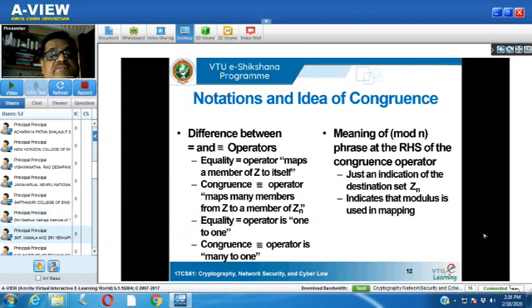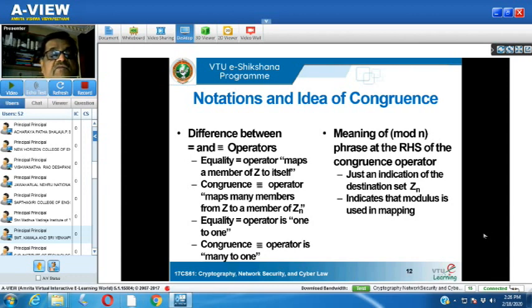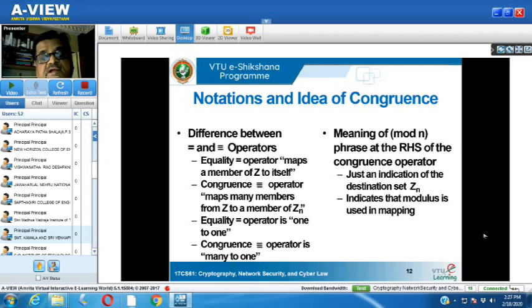To understand congruence we need to be very clear about certain notations. The equal-to sign has 2 strokes whereas the congruence operator has 3 strokes. The equality operator maps a member of Z to itself: when we apply it on operands, for example 2 plus 3, we get 5, and this 5 also belongs to the integer set. We take two operands from Z, carry out an operation, and the result also belongs to Z.